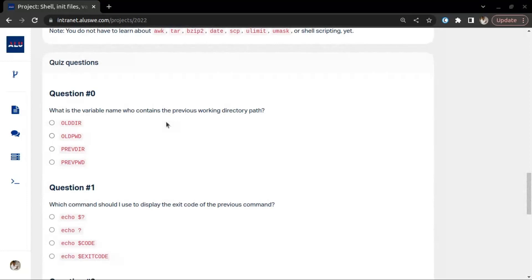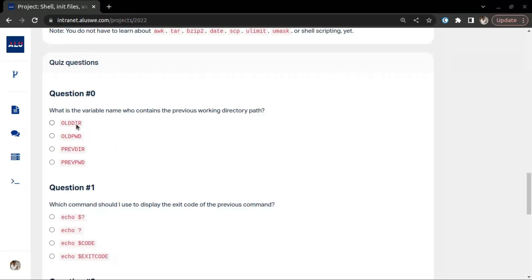The first one is: what is the variable name that contains the previous working directory? Here we have OLDDIR, OLDPWD, PREVIOUS_DIR, and PREVIOUS_PWD.